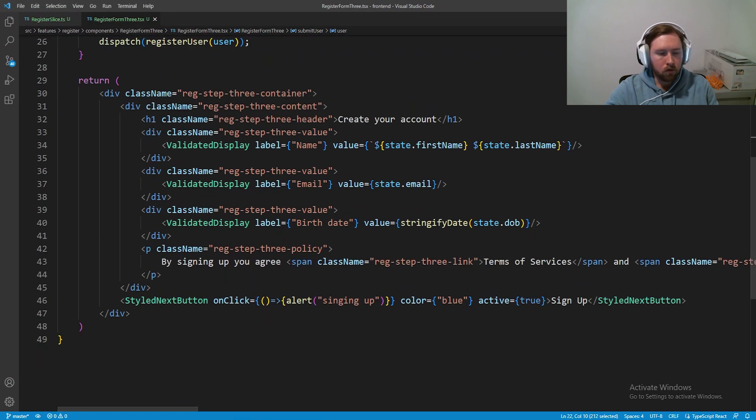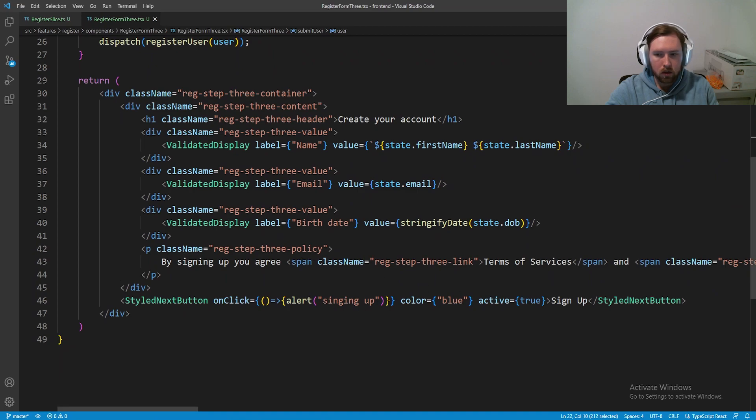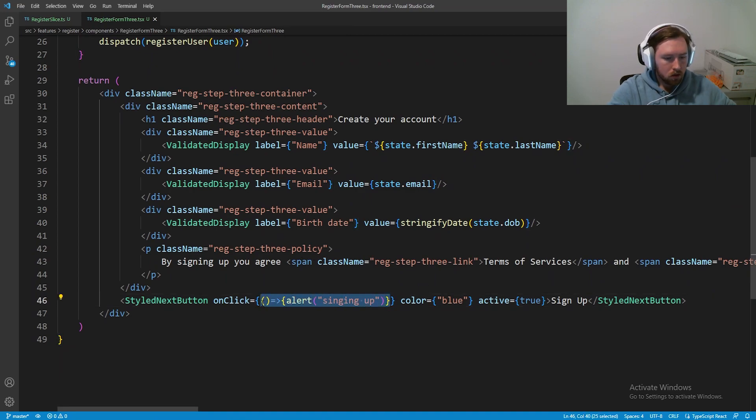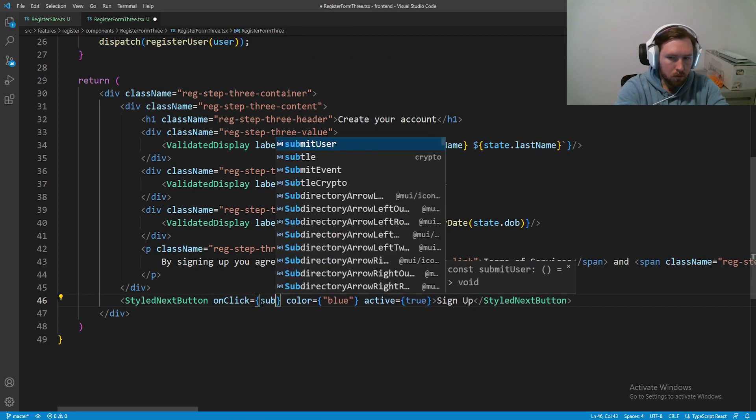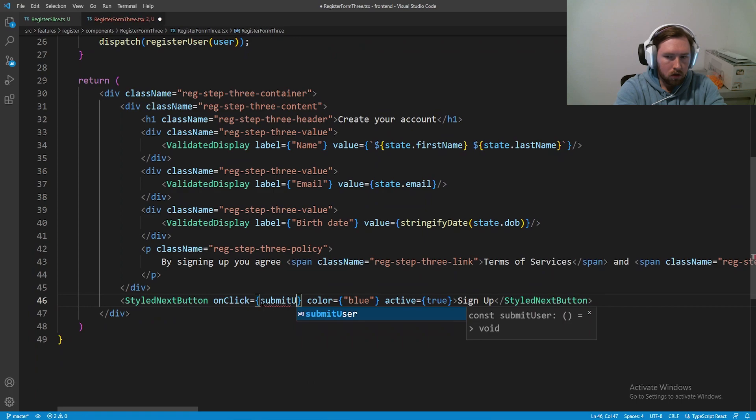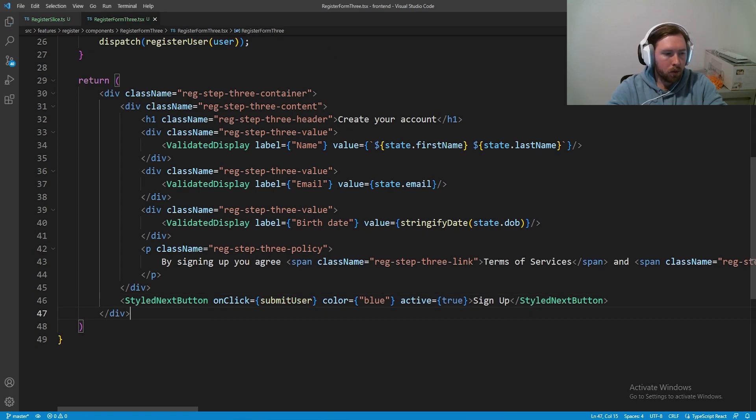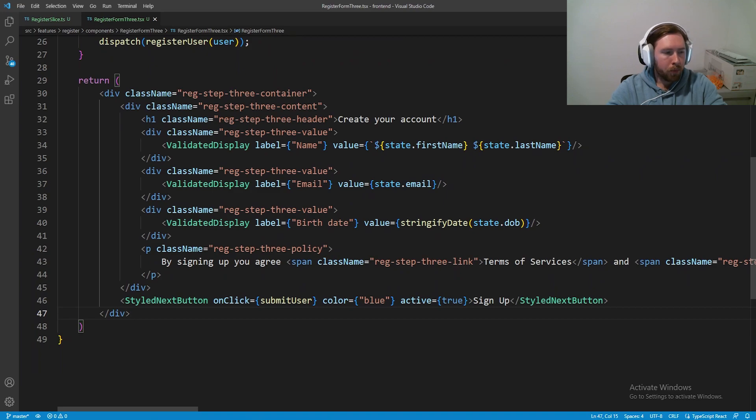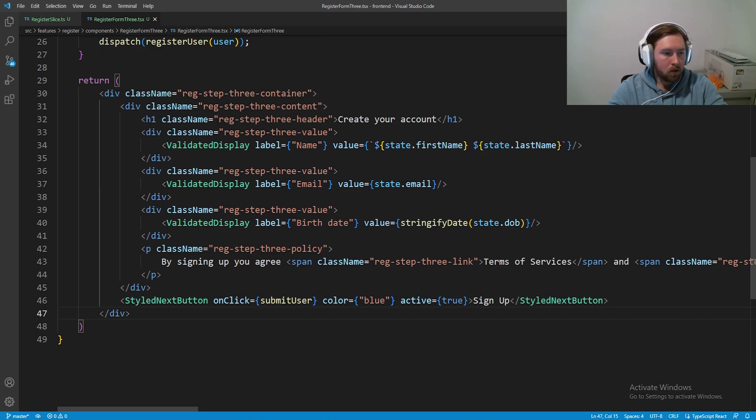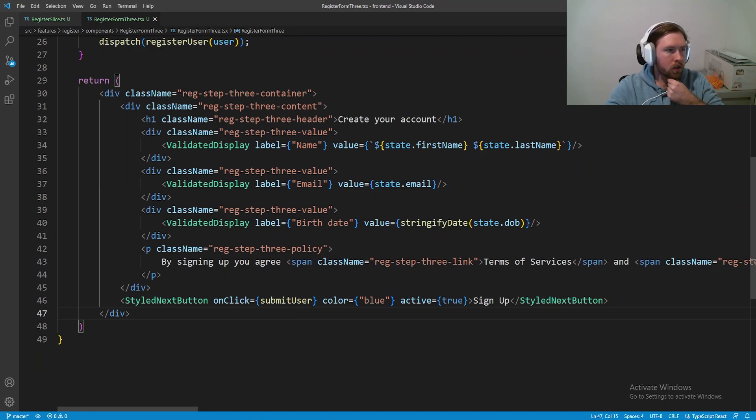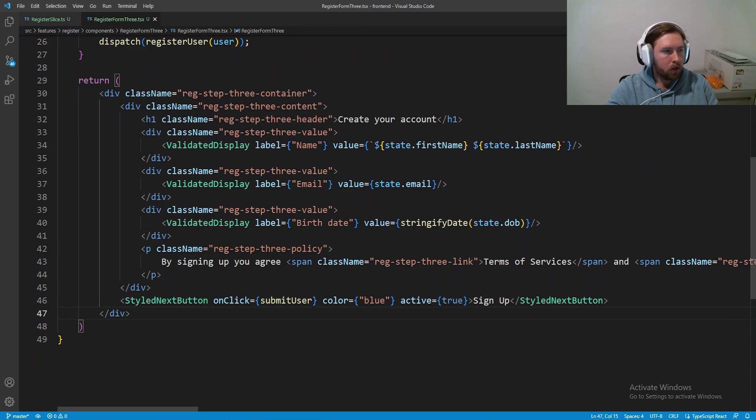Now, of course, instead of running an alert, what we actually want to do is go ahead and call the submit user. So submit user. And now from this point on, anytime we actually go ahead and hit that button with user information, it's actually going to send that user over to the back end to store it into a database. So now what we want to do is if we have an issue with like a name being already taken or something, we want to go ahead and make sure the user knows that.